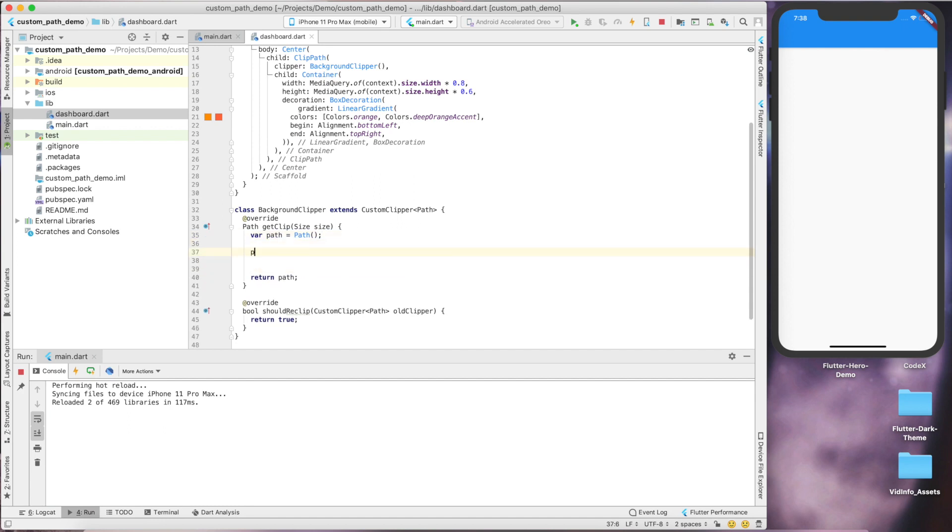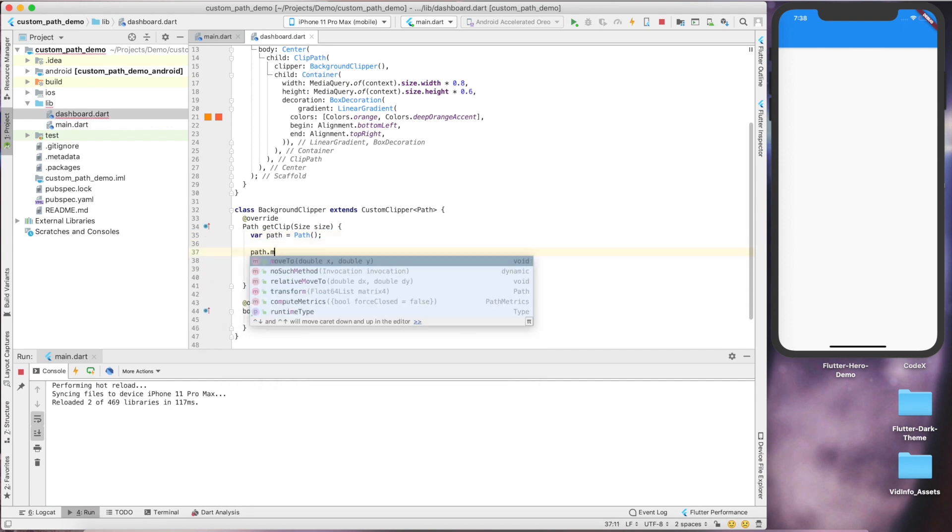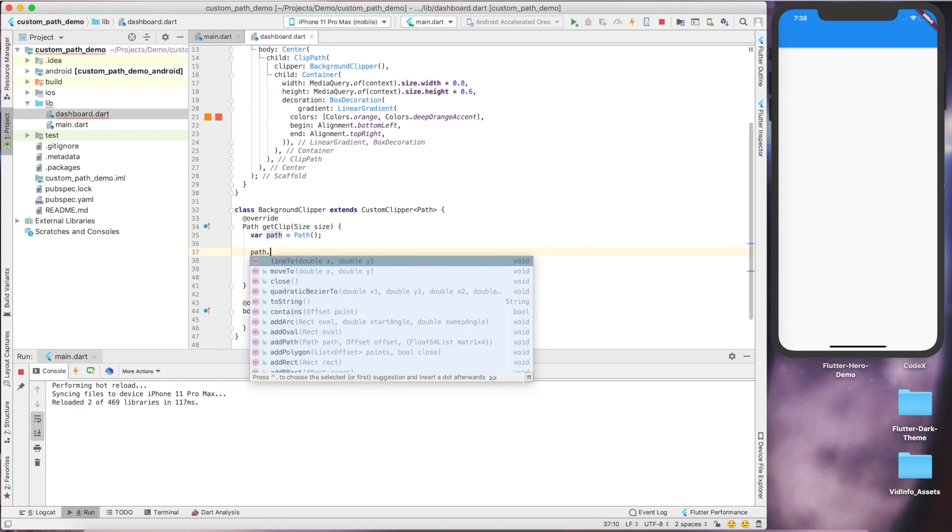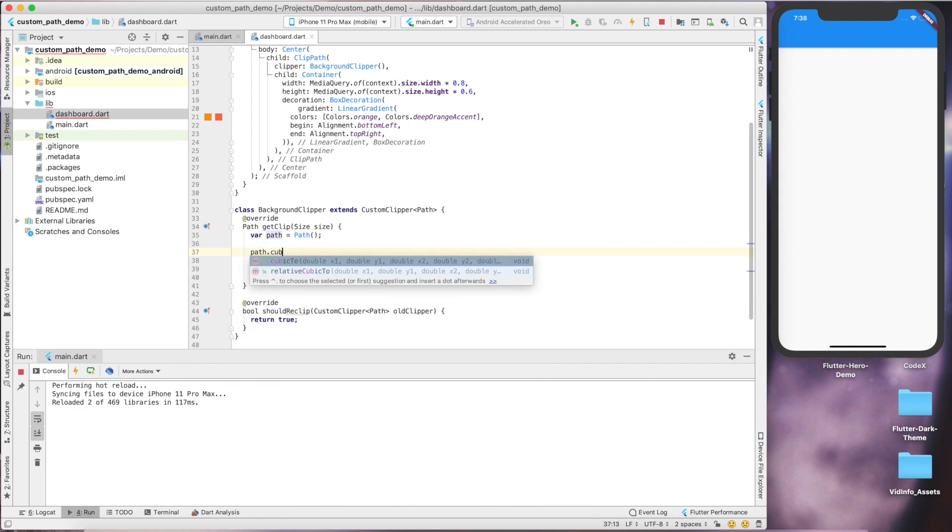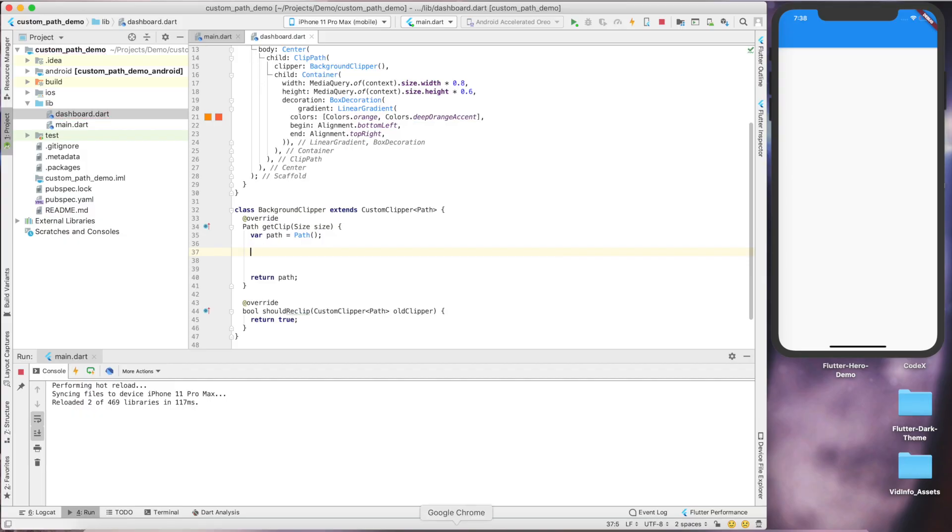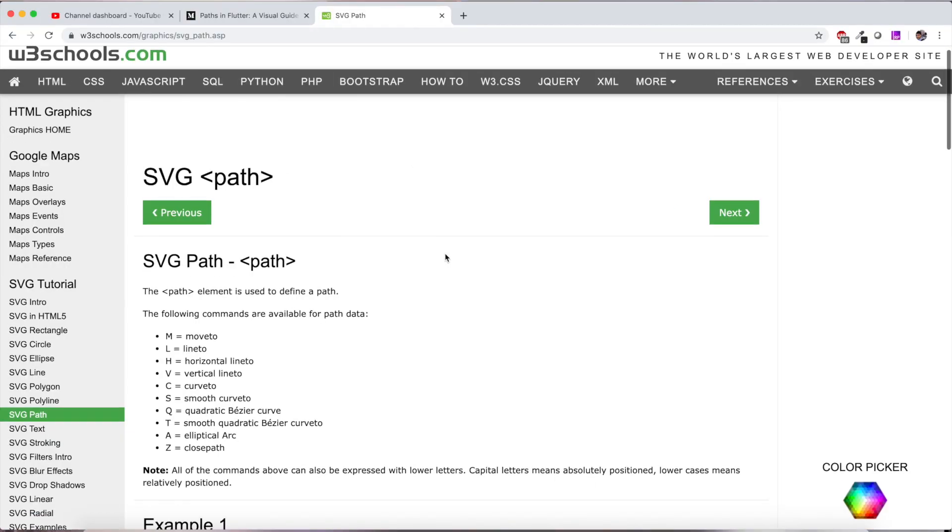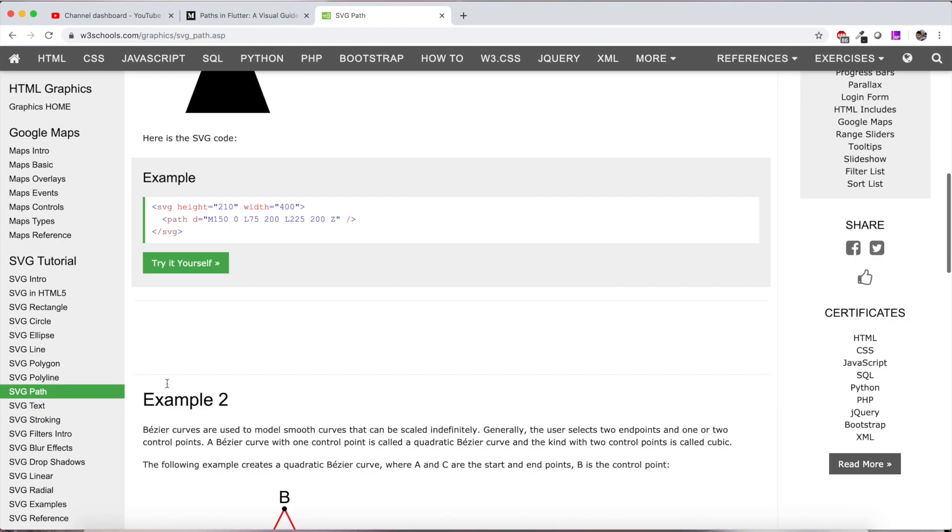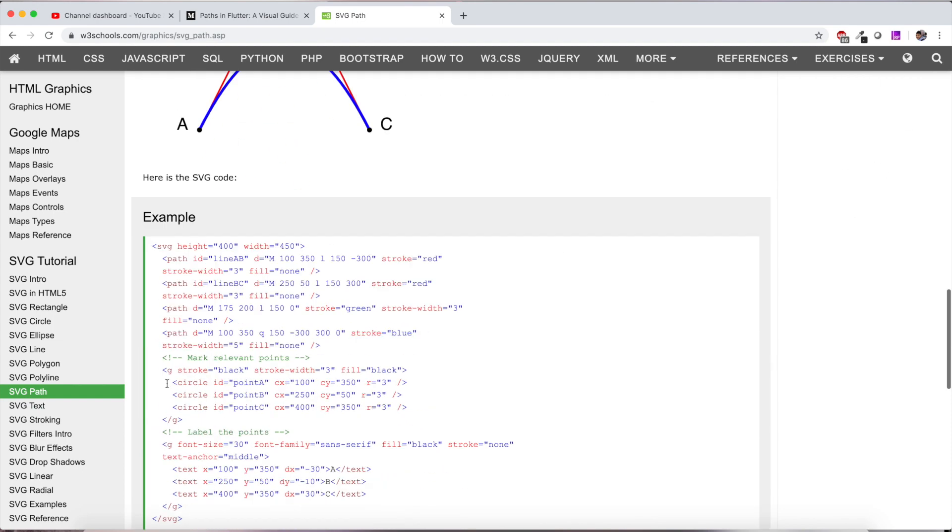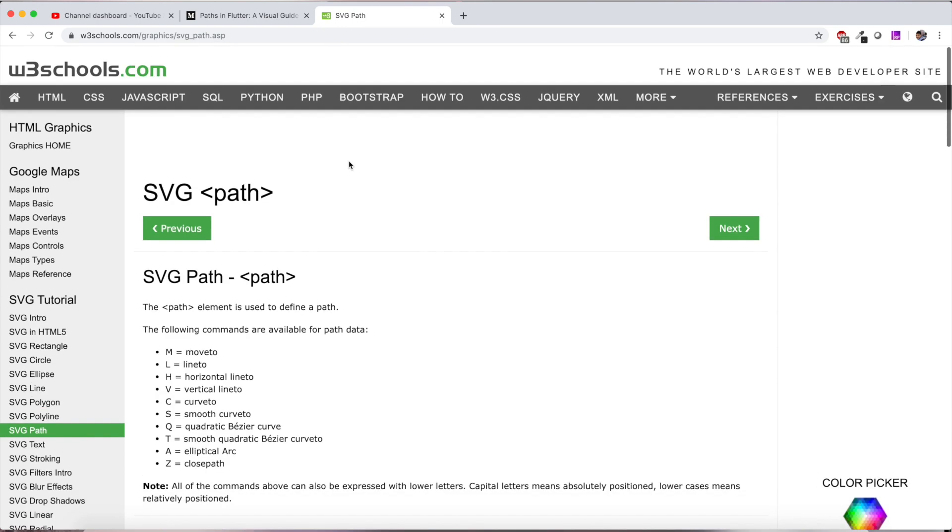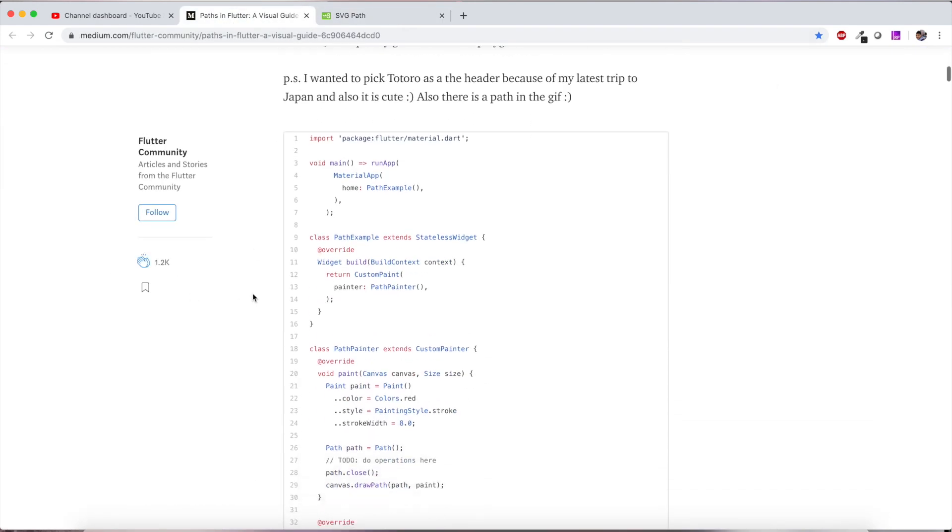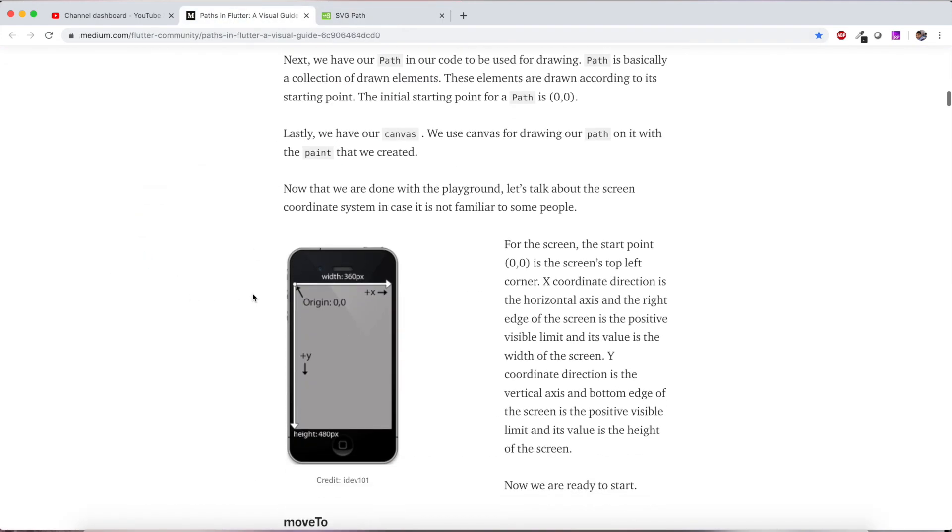There are multiple methods available inside path from which you can draw whatever you want, for example move to, line to, cubic to, and there's so many. Basically this path is a standard and you can use it in SVG drawing. The same methods are available in Flutter path.